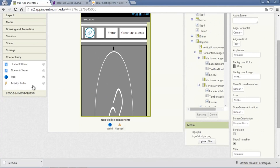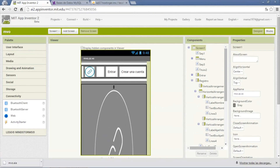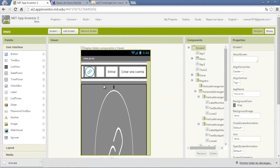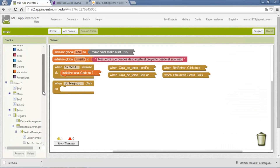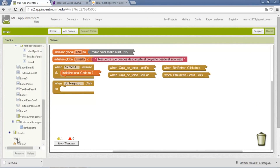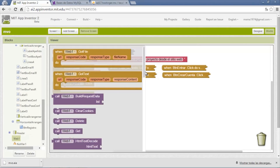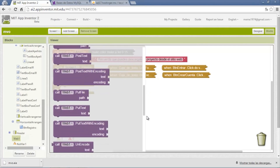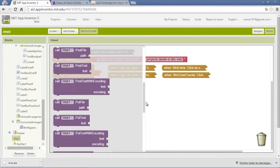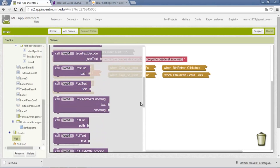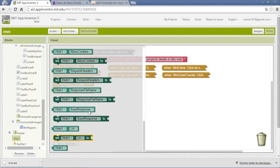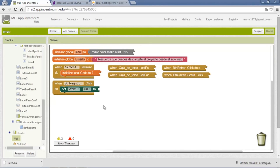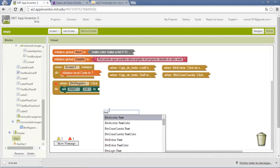Here is the Web element, and also a Notifier to send notifications. On the Web element we set a URL — this will be the registration URL. We put the URL in the App Text block.